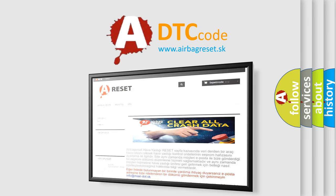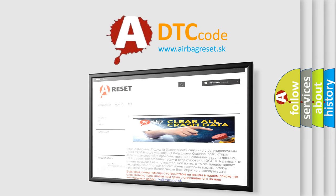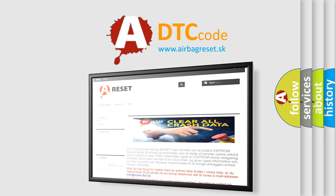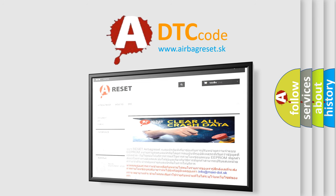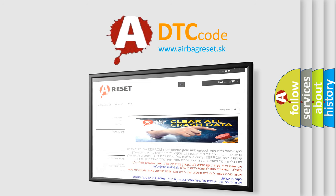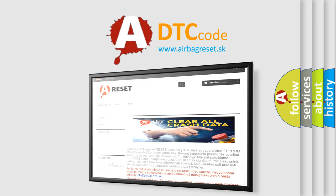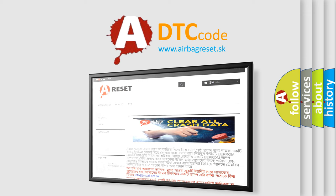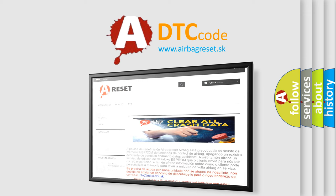The Airbag Reset website aims to provide information in 52 languages. Thank you for your attention and stay tuned for the next video.